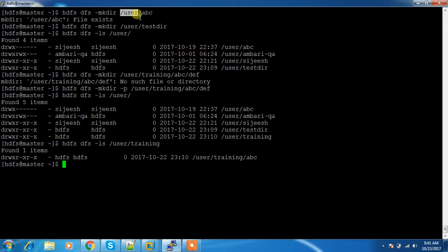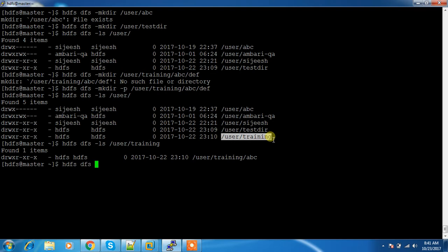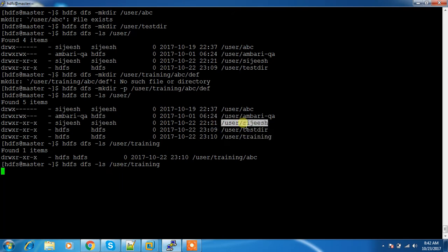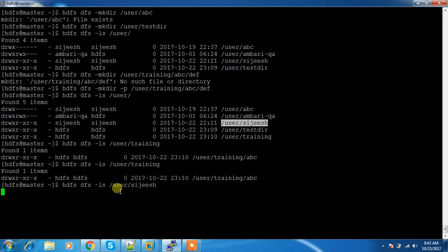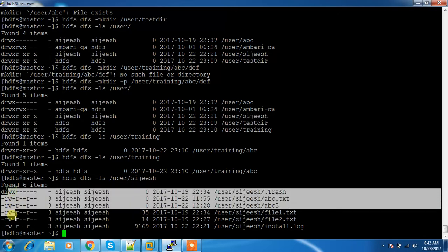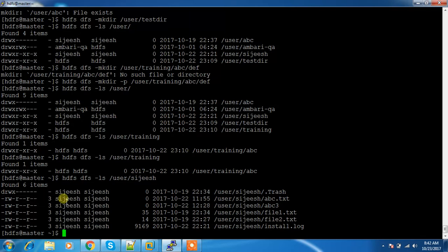The next command is ls, which is used for listing files and directories. For example, to list what's inside /user/training, I can use: hdfs dfs -ls /user/training. The output displays the permission, replication factor, user, group, size, timestamp, and the directory or file name.